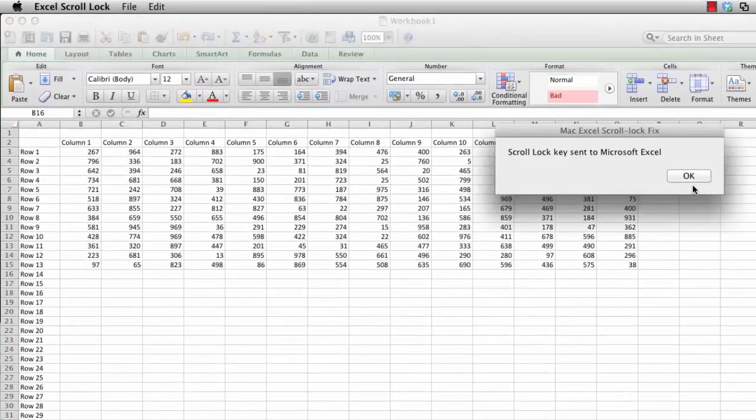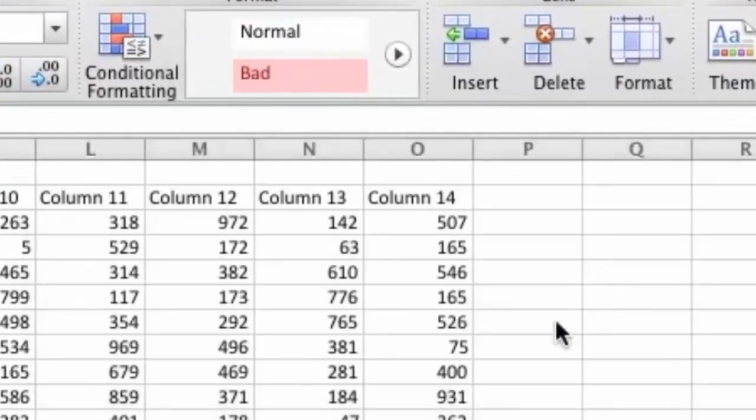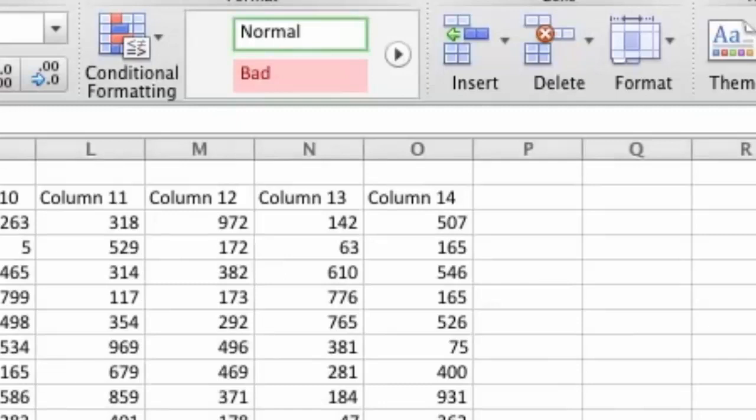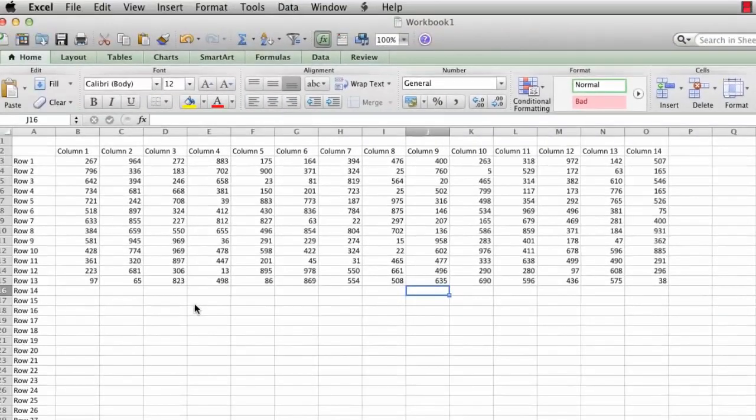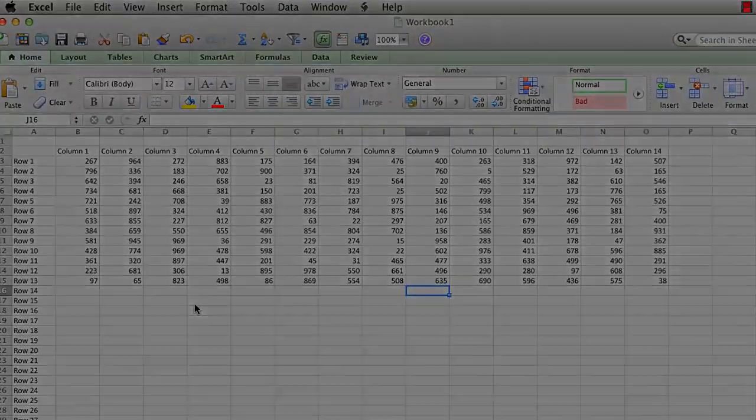It then does so and now when I use my arrow keys it moves the Excel pointer. I hope you find this useful.